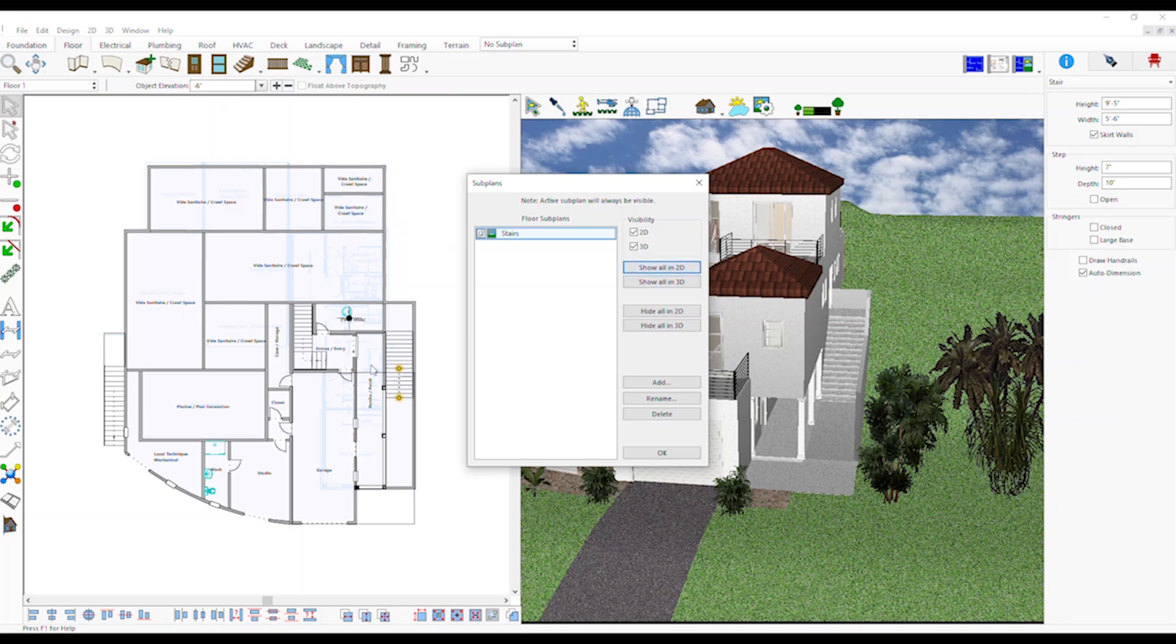To add, rename or delete template, click on the Add, Rename or Delete button and click OK.